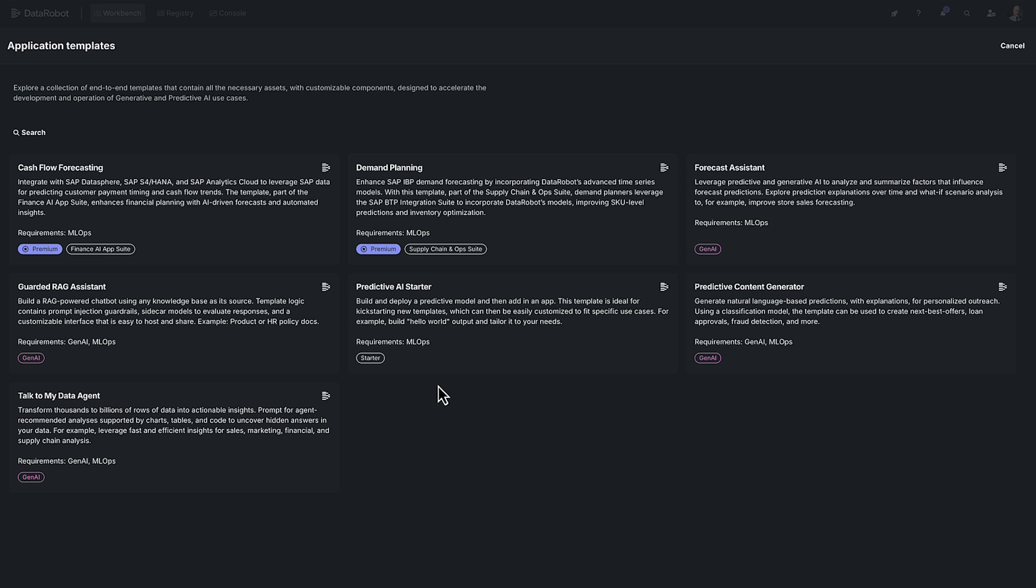What these are are pre-made use cases that have all the assets you need to deploy or get started on predictive, agentic, time series use cases or projects or problems that you want to solve.